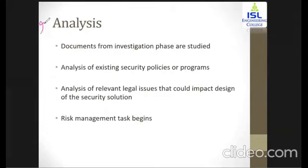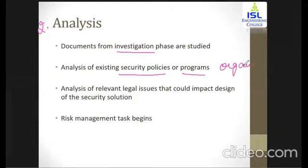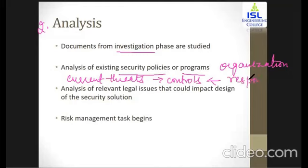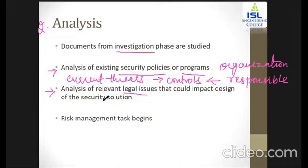The next is the analysis phase. Within the analysis phase, all the information collected during the investigation phase is studied. You also do a preliminary analysis of all security policies and programs the organization is currently using. This gives you an idea of the current threats and the different controls associated with them — who is responsible when an attack is launched on a particular area. Additionally, you identify any legal issues that could impact the design of the security solution.